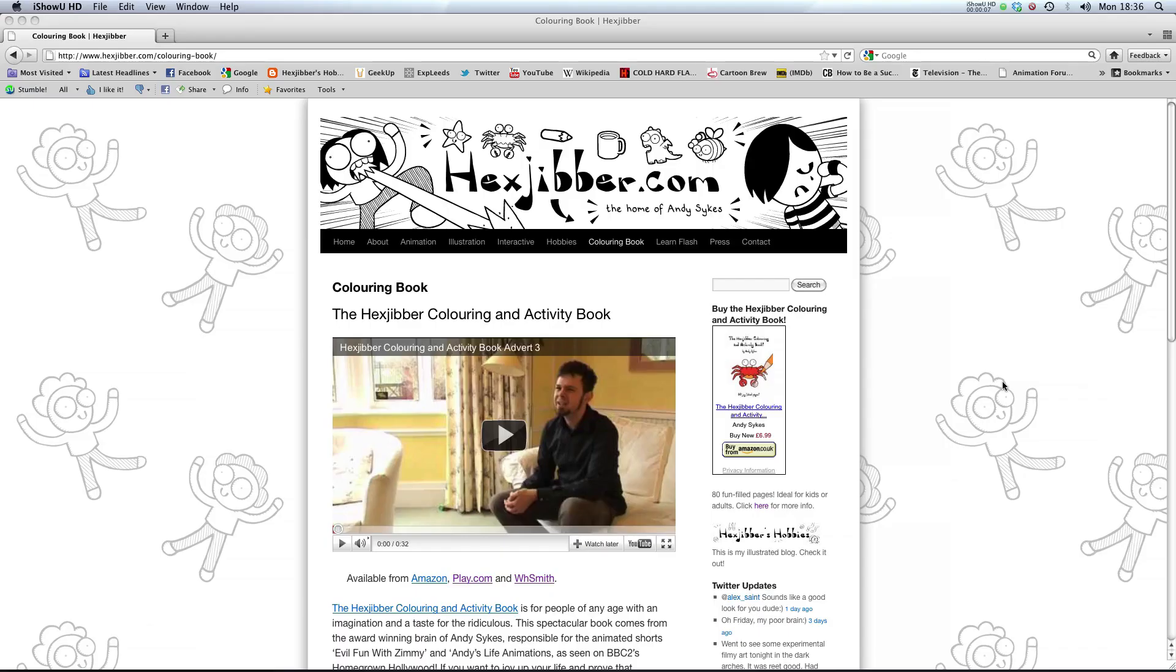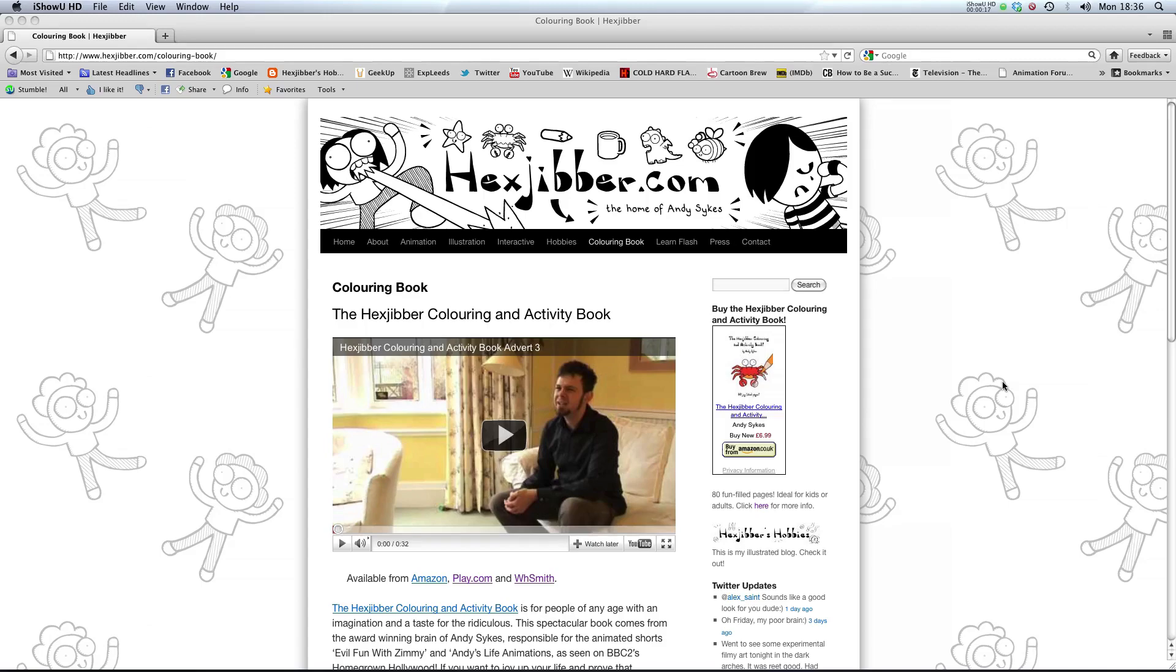Hi. Have you enjoyed this lesson? Why not consider checking out the Hexjubber Coloring and Activity Book on my website Hextubber.com. It's suitable for kids and adults alike, and you can get it from Amazon, Play.com, and WHSmiths. Cheers.